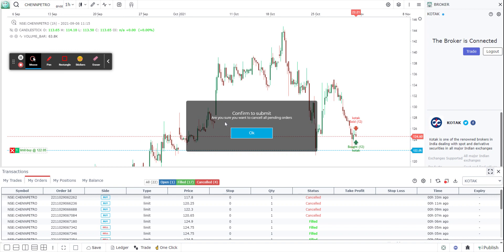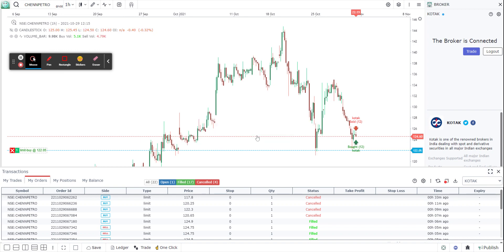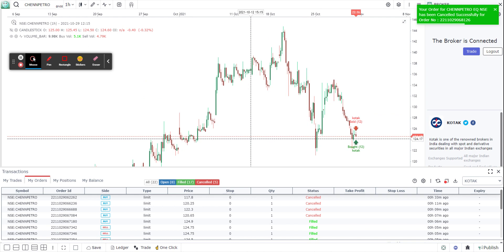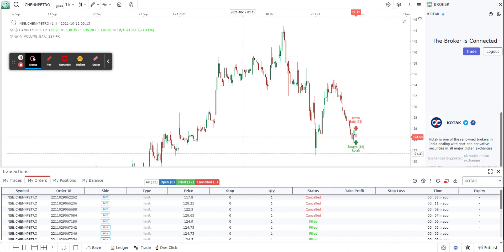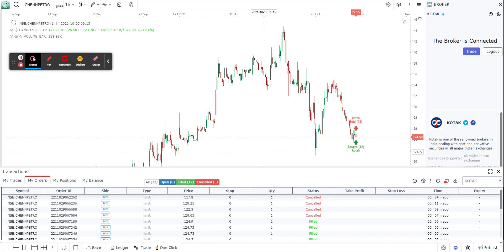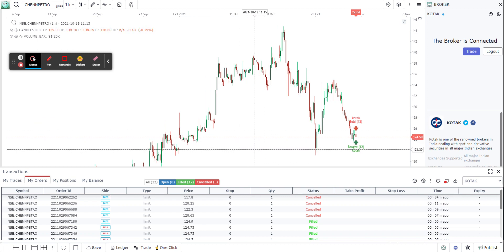So I'm going to go ahead and click on F6, confirm to submit, yes confirmed, and voila your order got cancelled. So all your orders at the end of the day, if you wish to close all your orders before the market closes, you can just click on F6 and all your orders get closed. It's as simple as that.